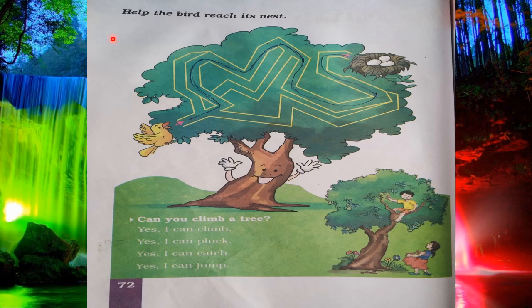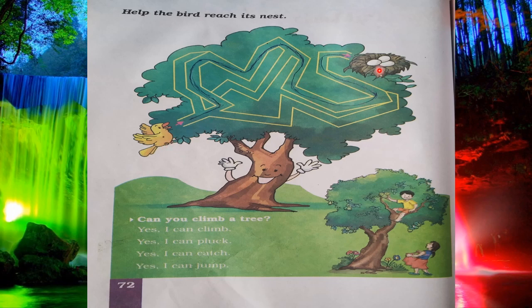Next question is 'Help the bird reach its nest.' Here you can see there is a very big tree, and on this tree there is a nest — a bird's nest. And here there is a bird. You have to help this bird come to its nest by solving this puzzle — you have to show the way for the bird to reach its nest.